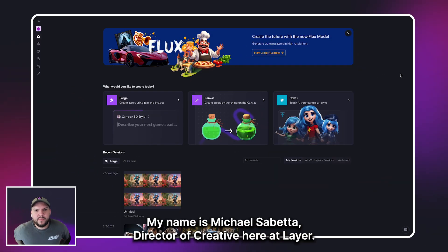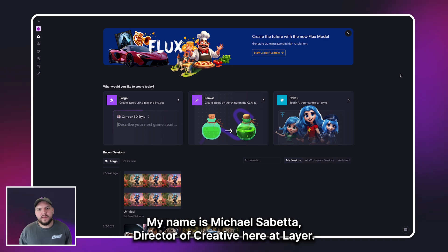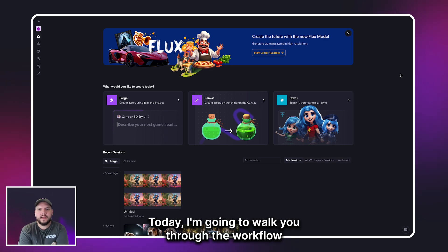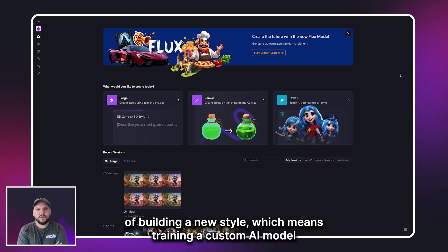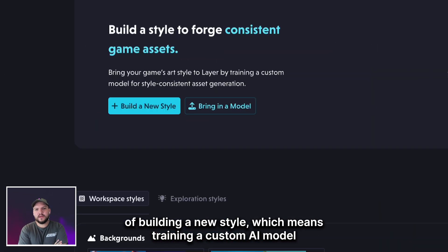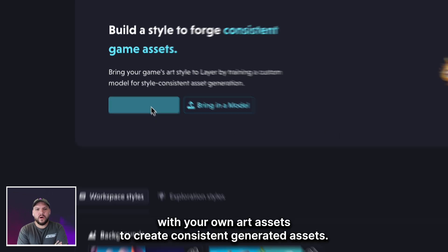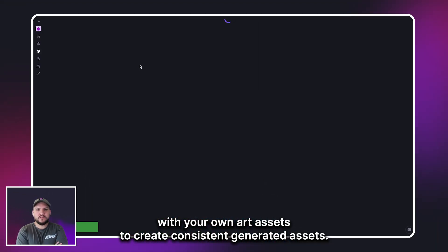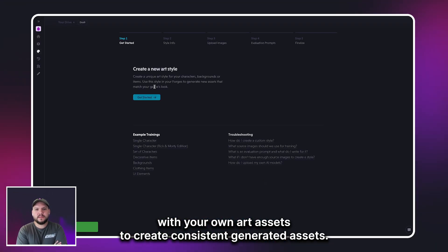Hello everyone, my name is Michael Svetta, Director of Creative here at Layer. Today I'm going to walk you through the workflow of building a new style, which means training a custom AI model with your own art assets to create consistent generated assets.